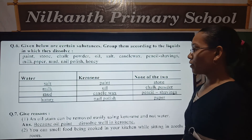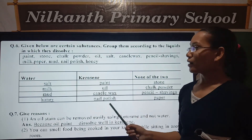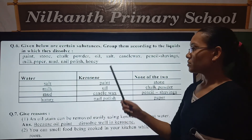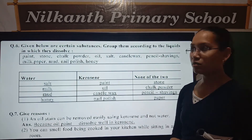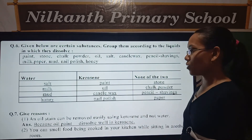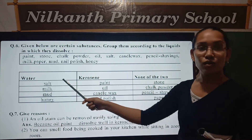Paint dissolves in kerosene. Honey or mud dissolves in water.